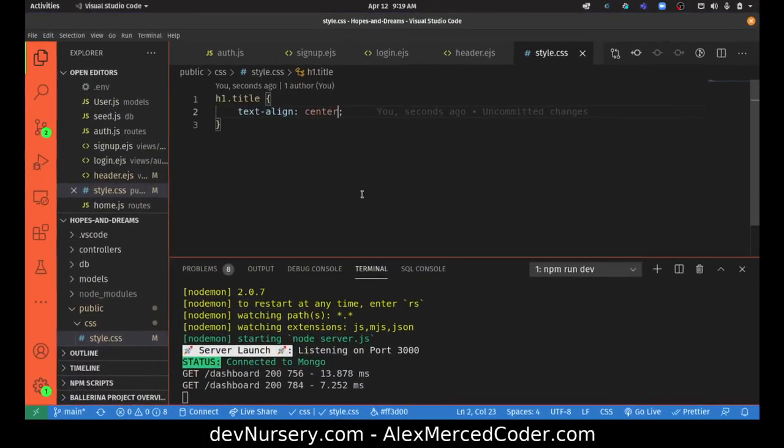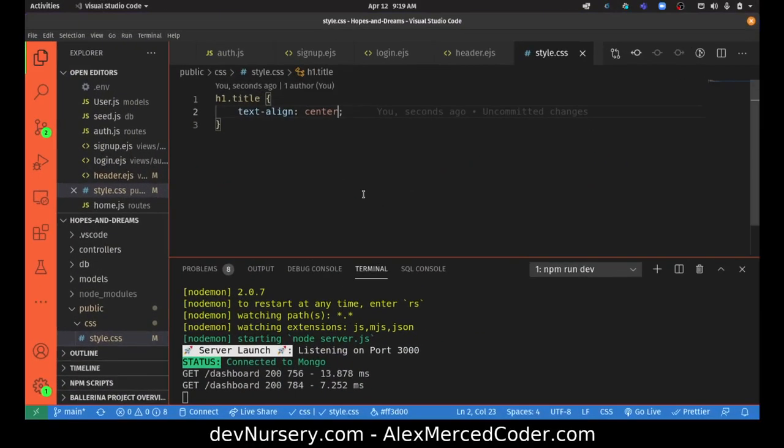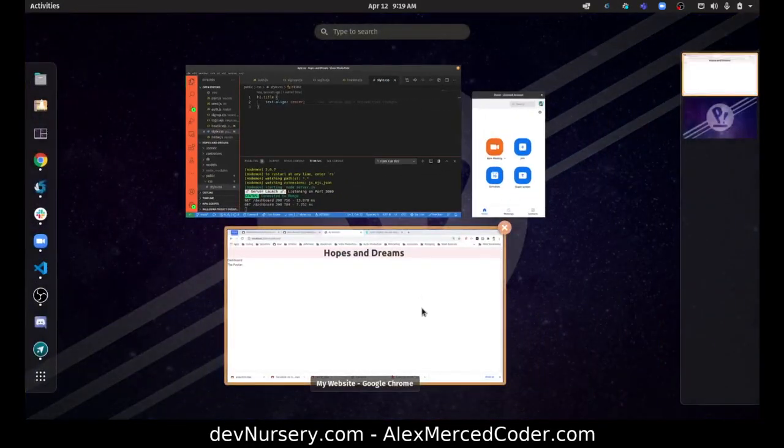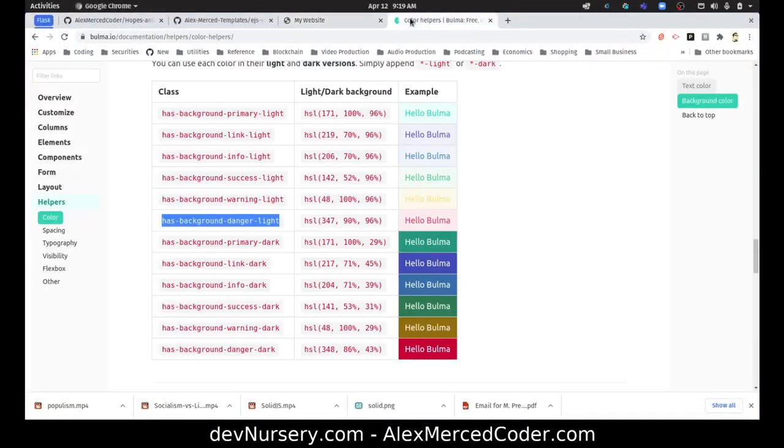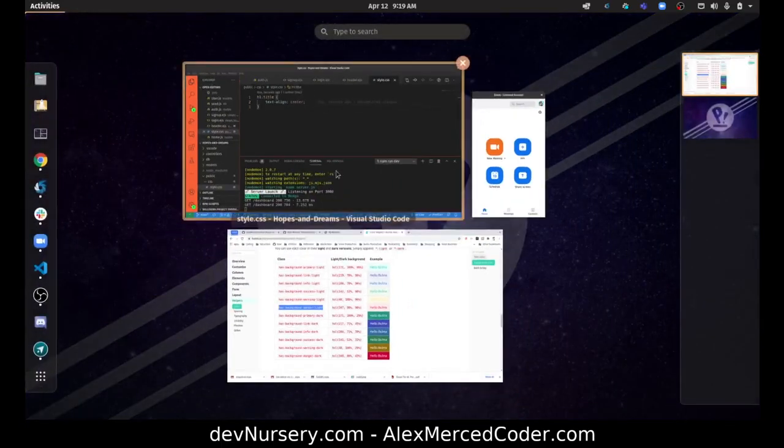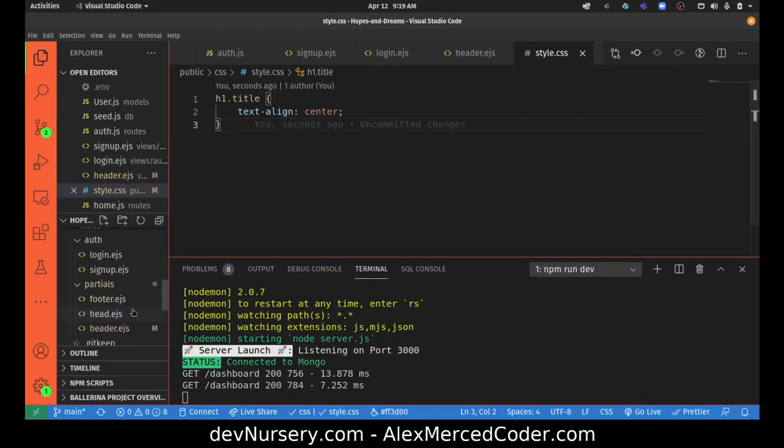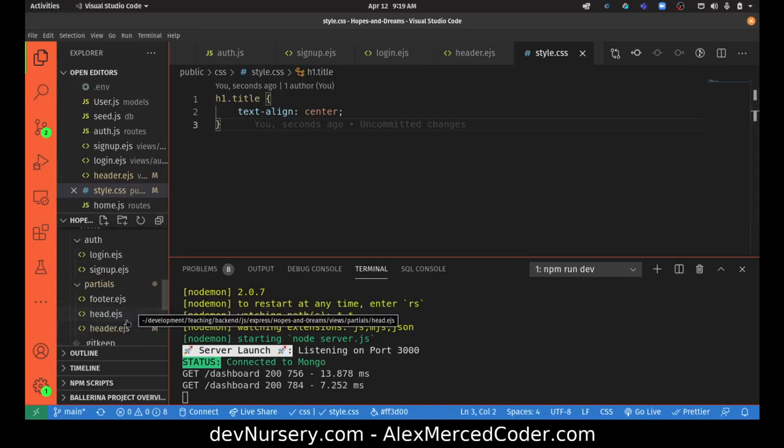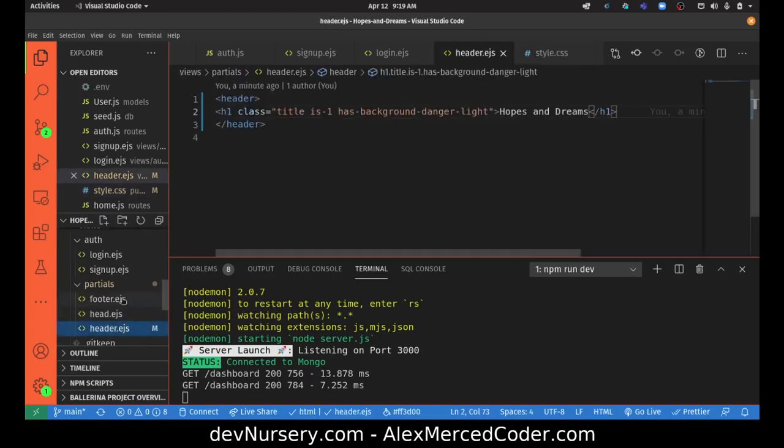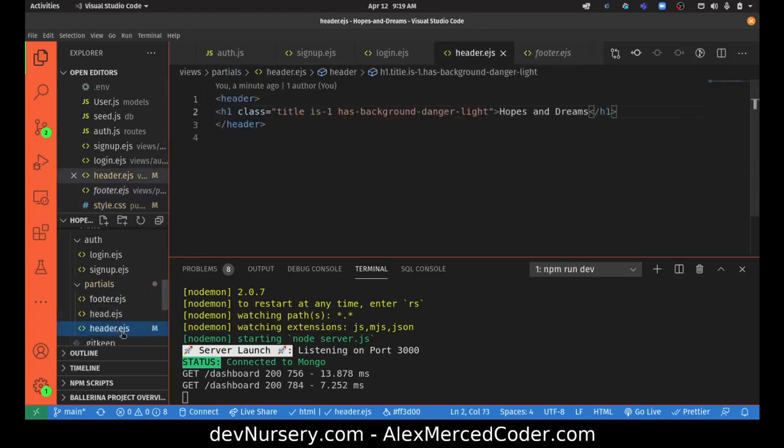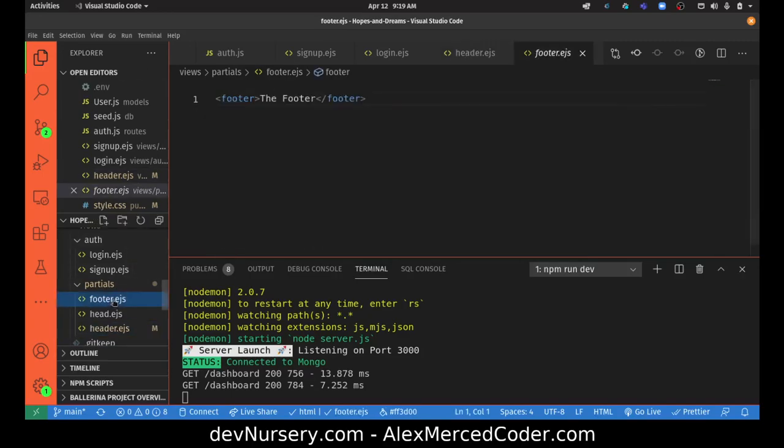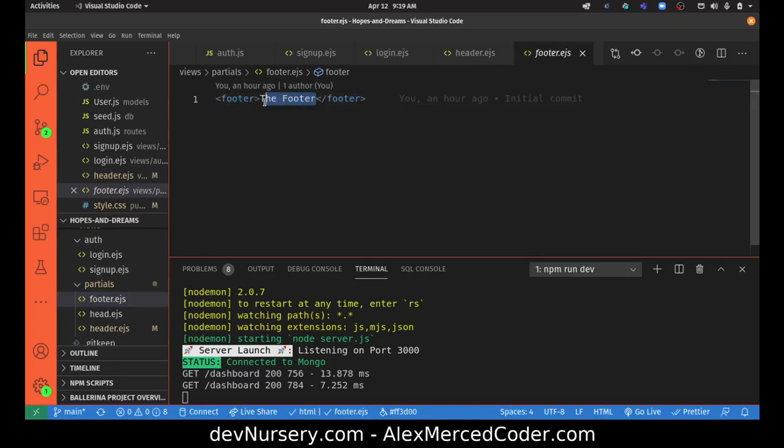There we go. That's not the prettiest thing in the world, but I'm not going to spend hours here. This is just a quick setup. We'll do something similar for the footer. Let me go to the header footer file.